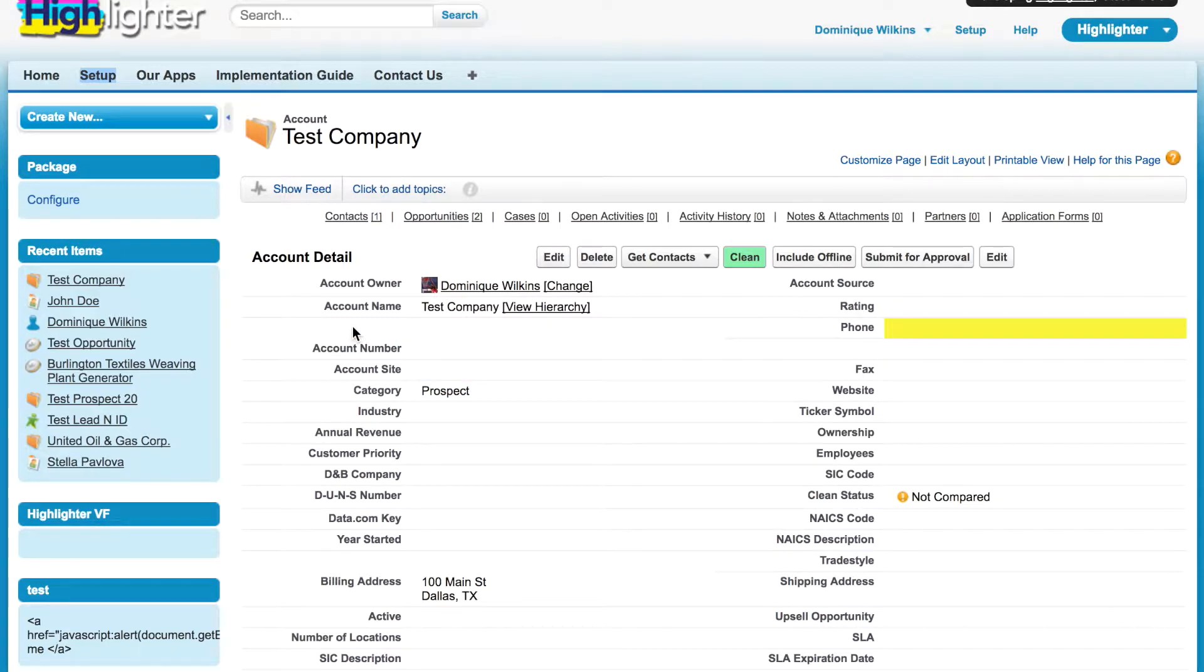As you can see, the Parent Account field is gone, and the field that used to be called Type is now called Category.